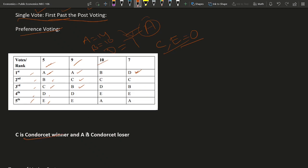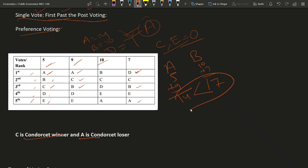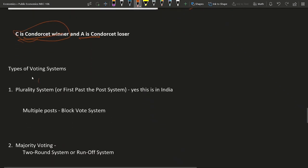But if we do a pairwise comparison as seen with the Condorcet winner, A will lose against all other candidates. Comparing A and B: A is preferred over B by 5 plus 9 = 14 voters, while B is preferred over A by 10 plus 7 = 17 voters, so B wins. Using pairwise comparison we find C is actually the Condorcet winner, yet C was getting zero votes under first-past-the-post. The ranking system can reveal much more information than the single vote system.